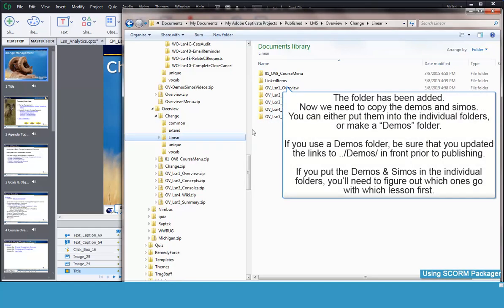Next, we are going to add another folder called Demos. This is the folder we use to hold system demonstrations and simulations. Those are launched from various spots within our lessons.